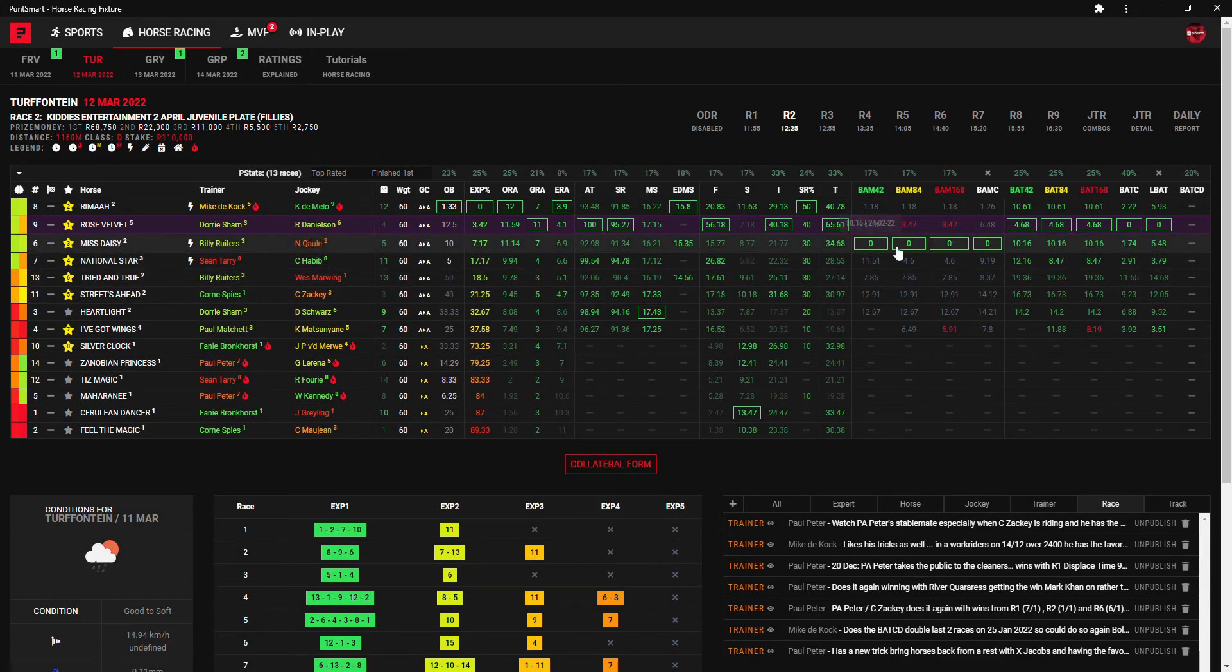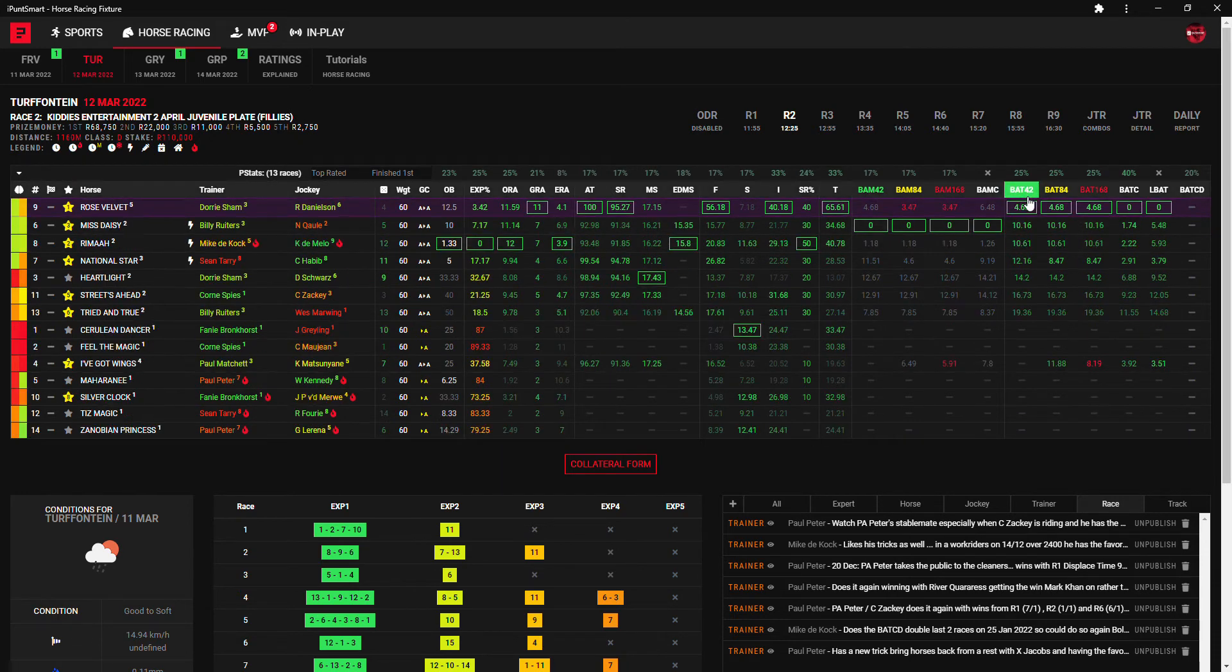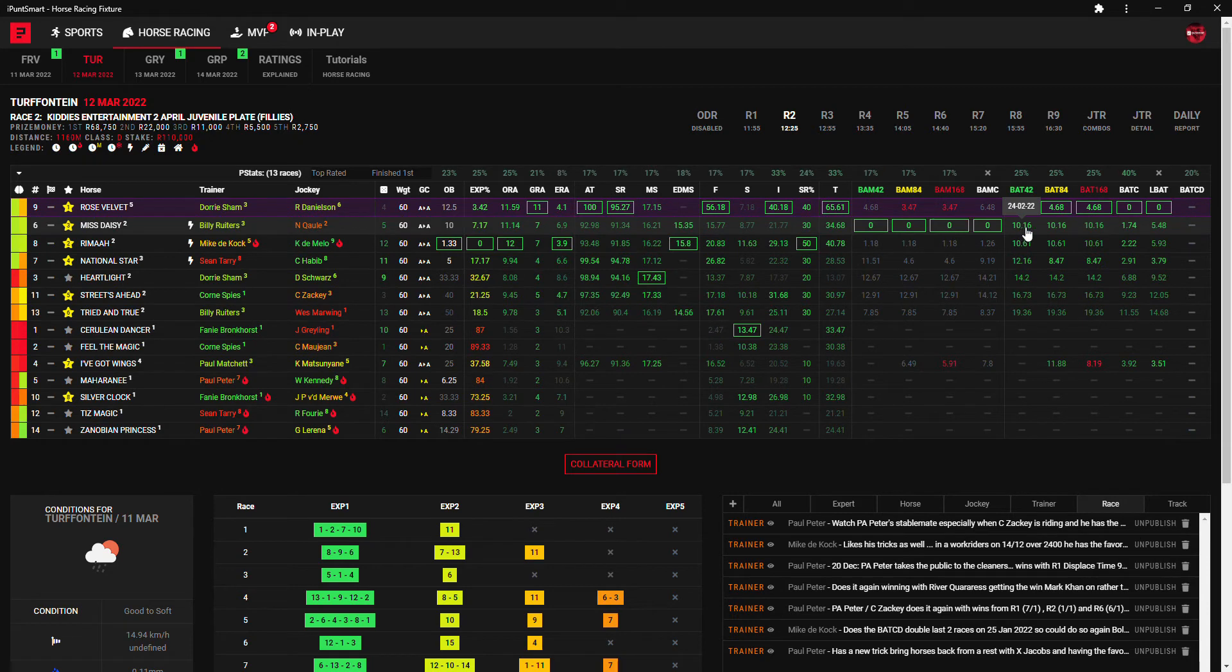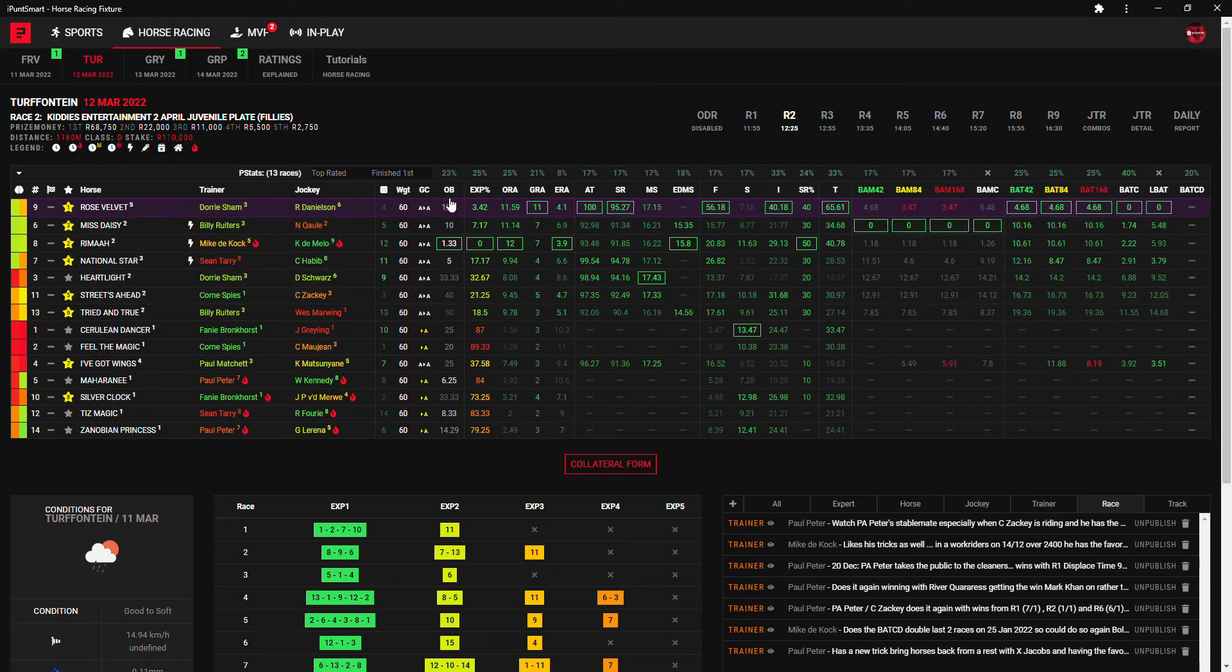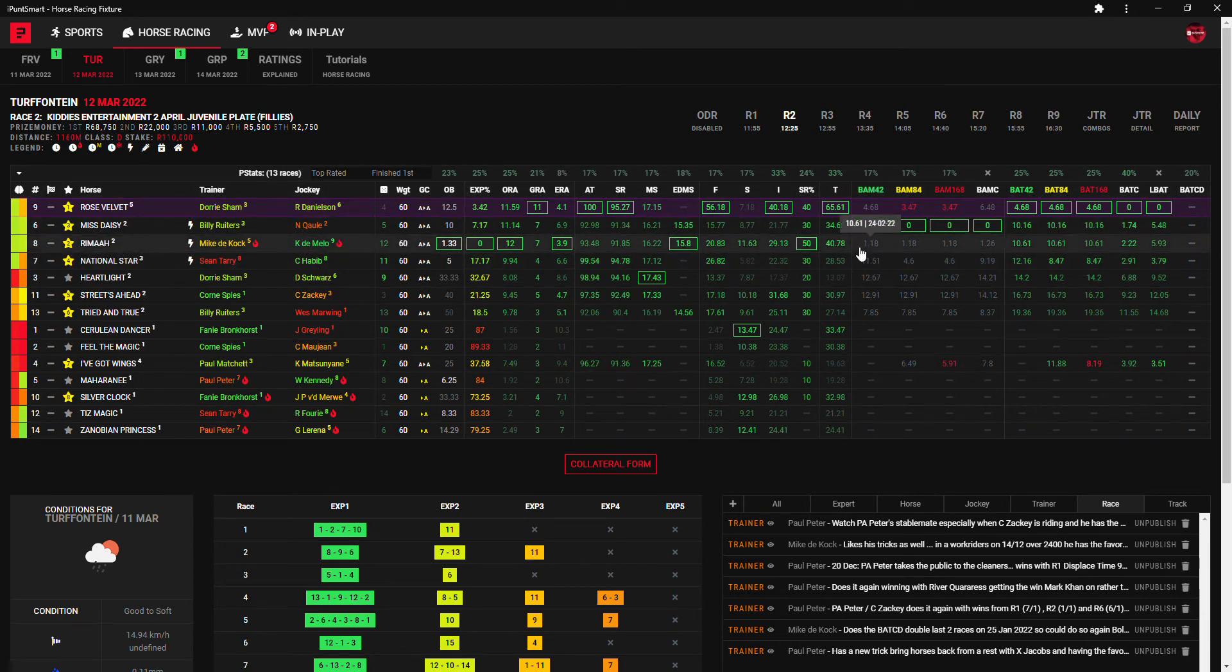He did get some support on his last run, Calvin Habib pertains to ride. And then the last one to mention is Miss Daisy which is probably Billy Raiter's best chance for the day, 10 to 1. It does have all the bomb rolls here and it pops up second here on the BAT 42 figures, which is still six behind Rose Velvet but maybe it's only second run so maybe another one to consider. So nine, ten, eight, one, seven and six is my selections there.